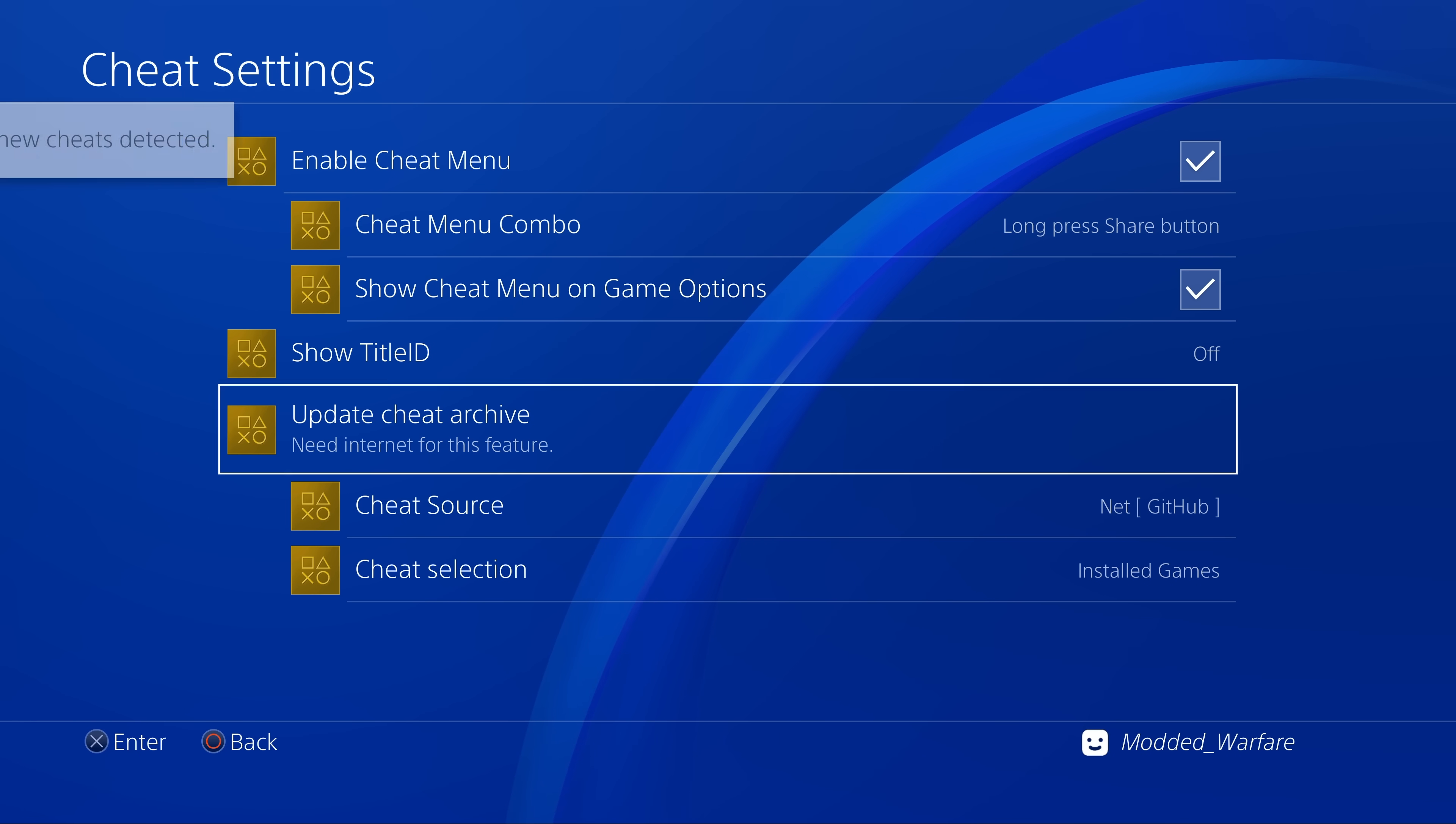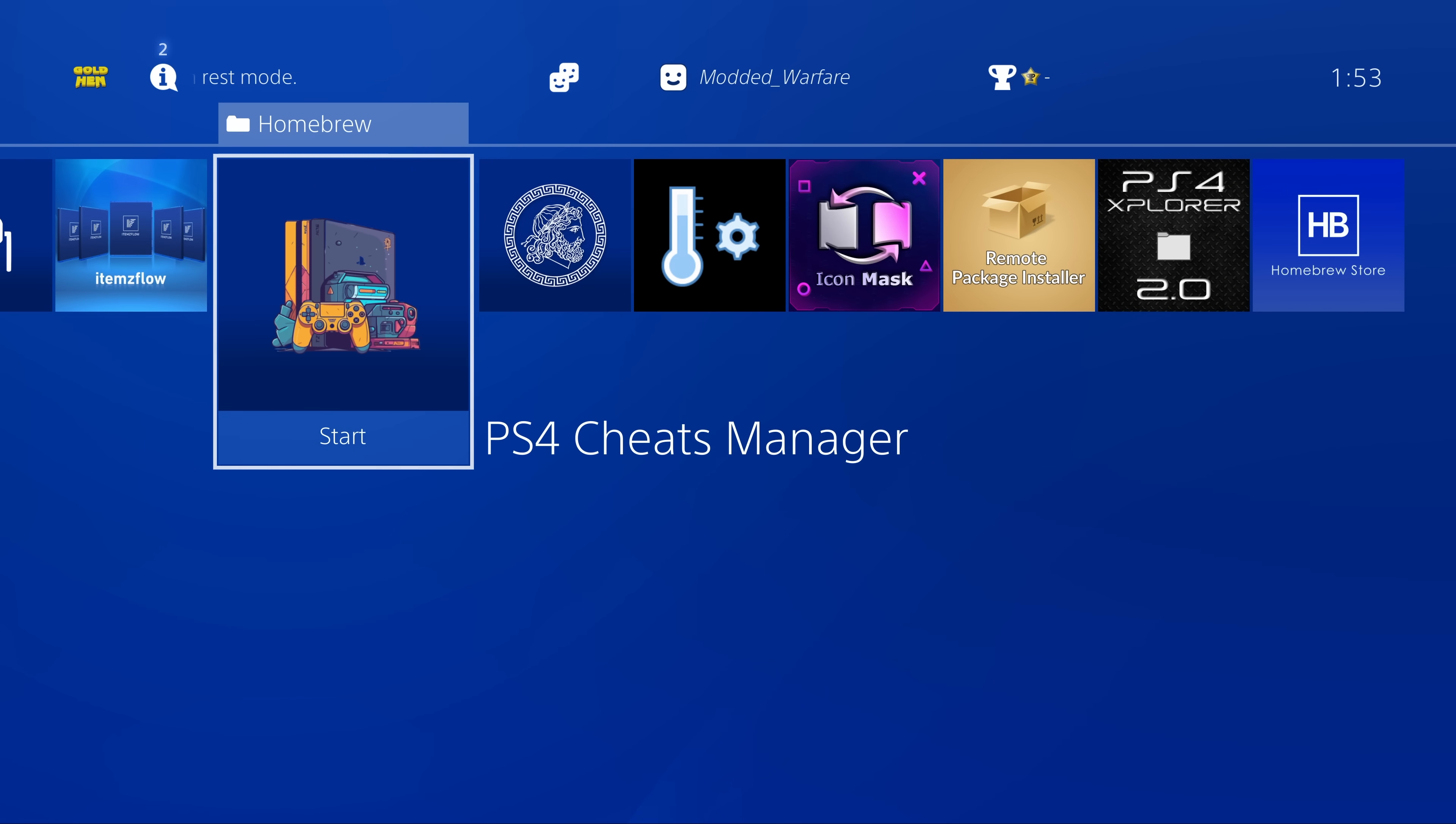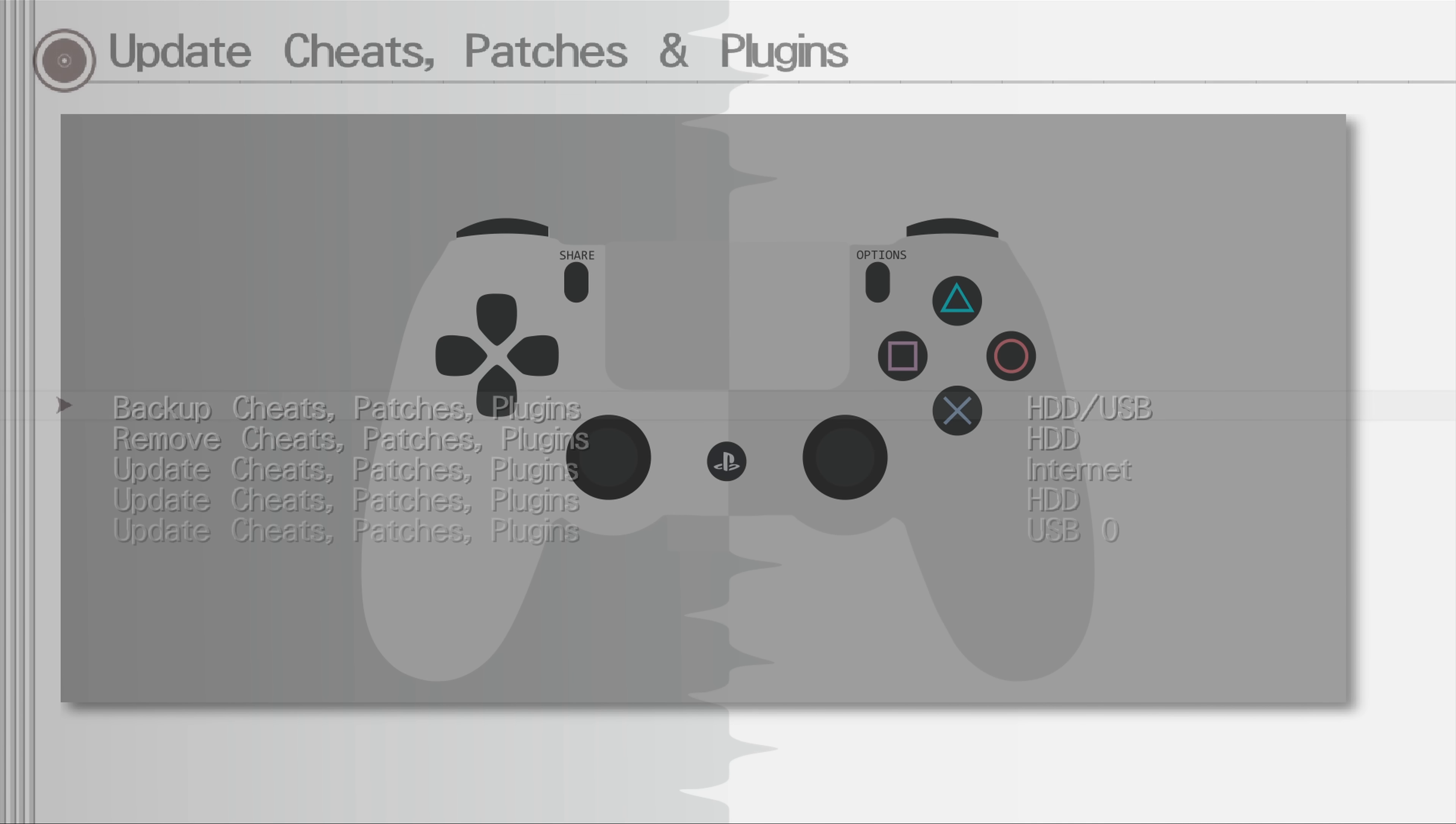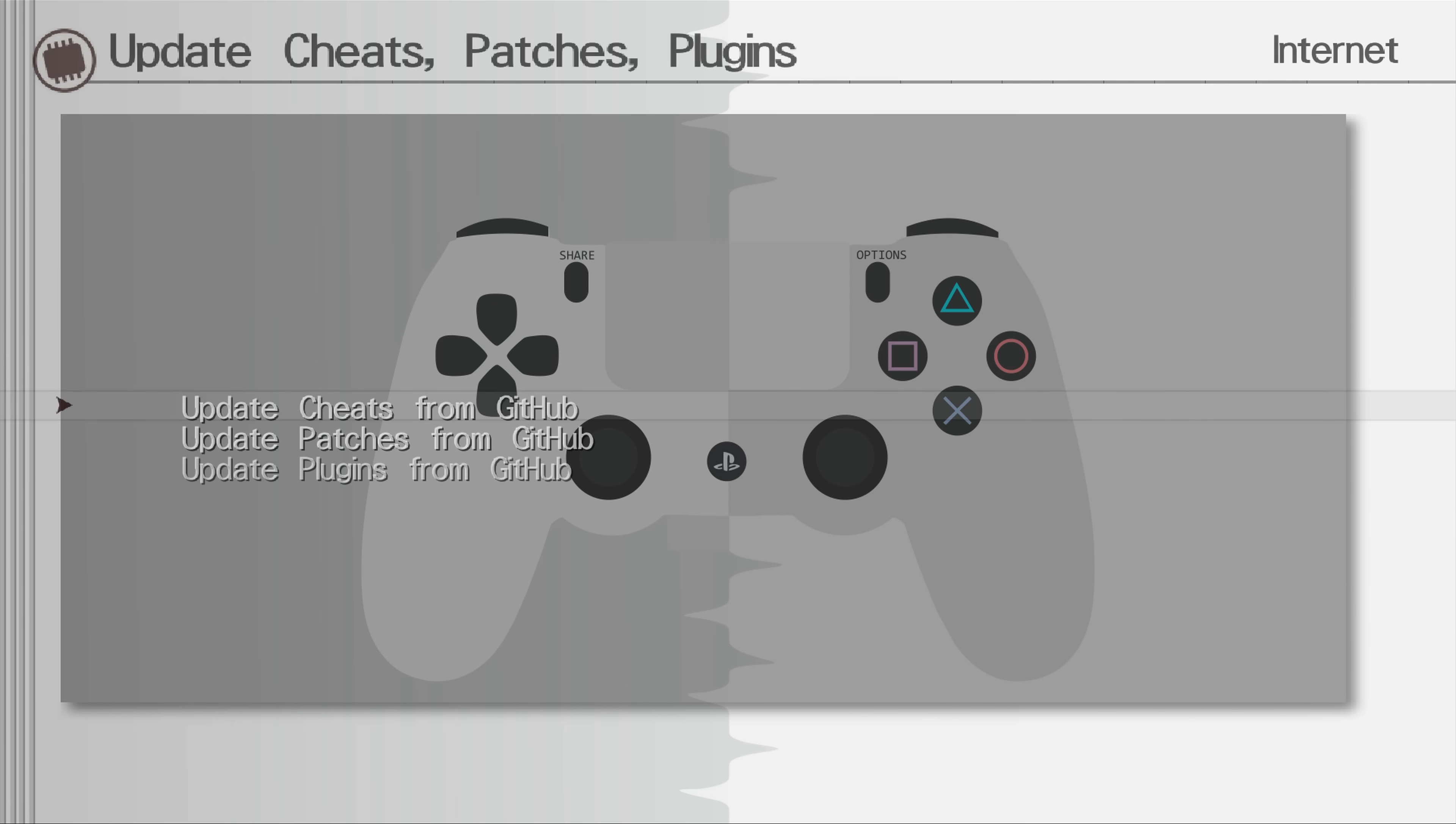It's basically replacing the need to use homebrew like the PS4 cheats manager to update the cheats. Now you will still need to use the PS4 cheats manager or GoldHen cheats manager to actually download the patches and the latest plugins because this feature is only for cheats right now. It makes sense because cheats tend to get updated a lot more often than patches and particularly plugins.